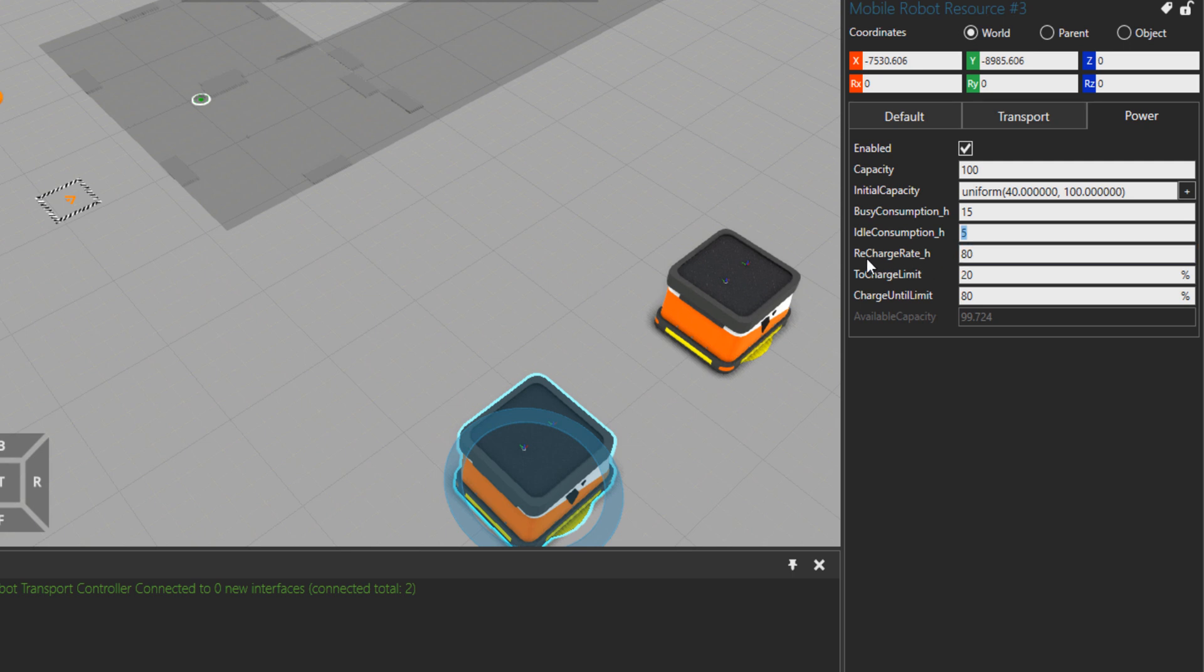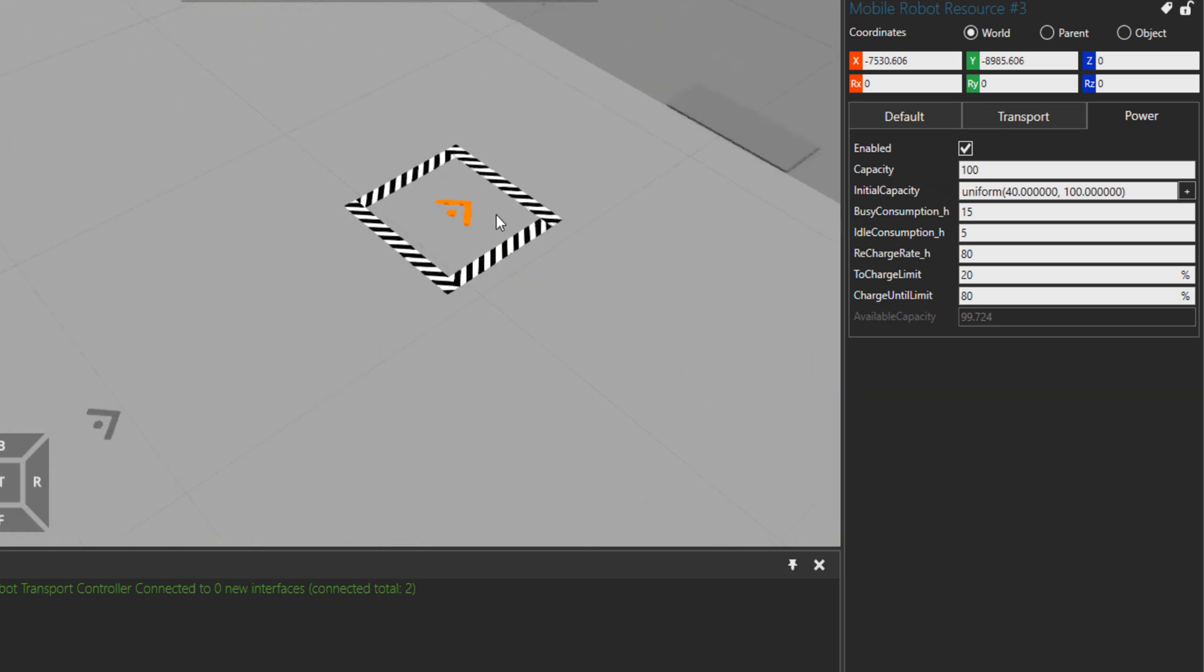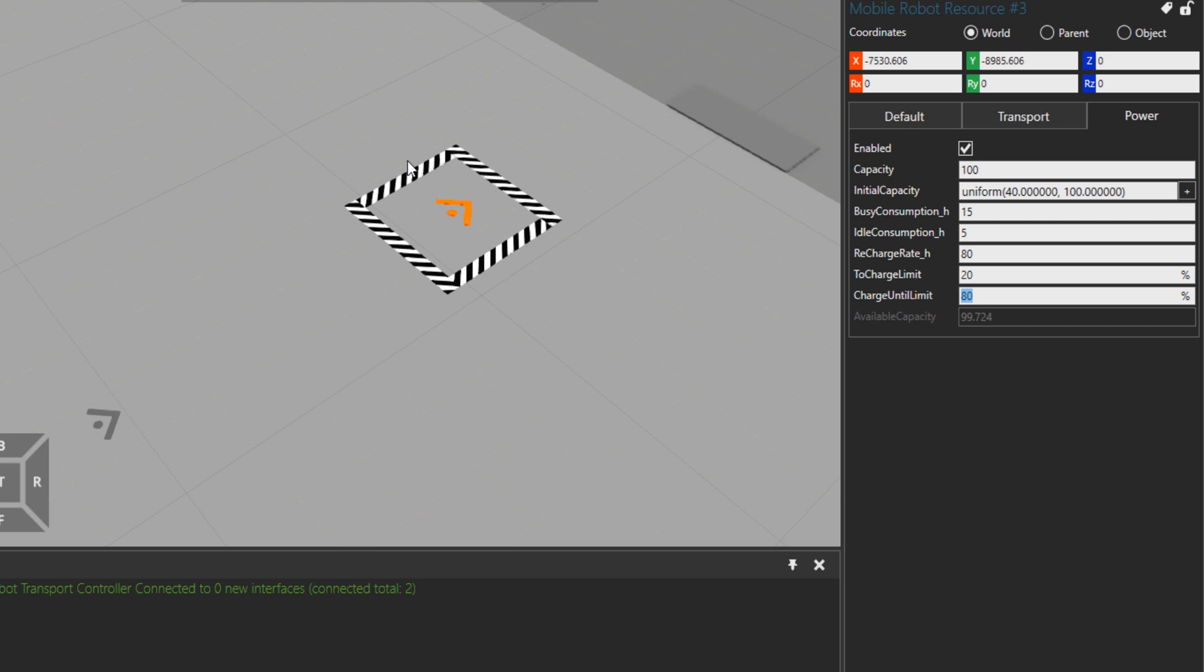But then we have also the recharging rate: when the mobile robot goes on the charging spot, how fast it will be charging. When the mobile robot in this case reaches the 20 percent of the charge, that's a limit. So after that, if it has a task it will go to do it. If it doesn't, it will come here right away to get charged. And then it will charge up to 80 percent. In case that there is no task for that resource, it will stay here to continue charging. If there is a task, it will go after 80 percent to do that task.